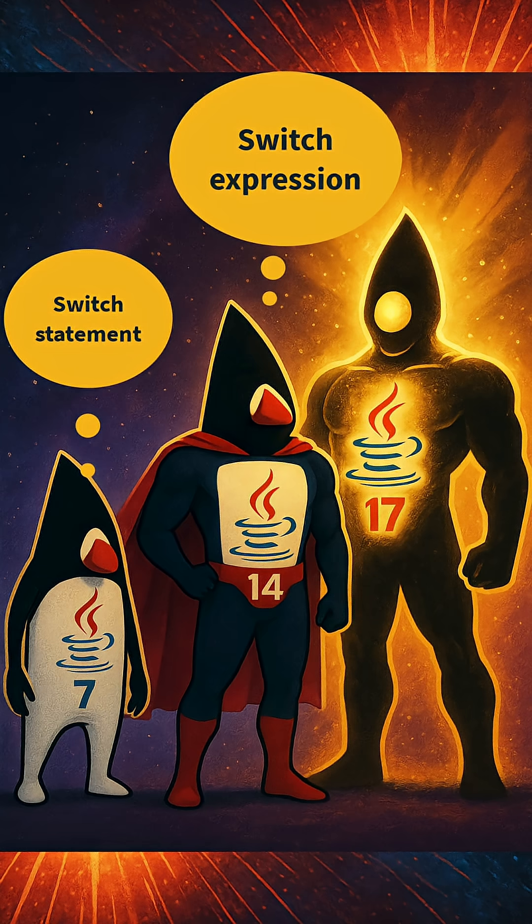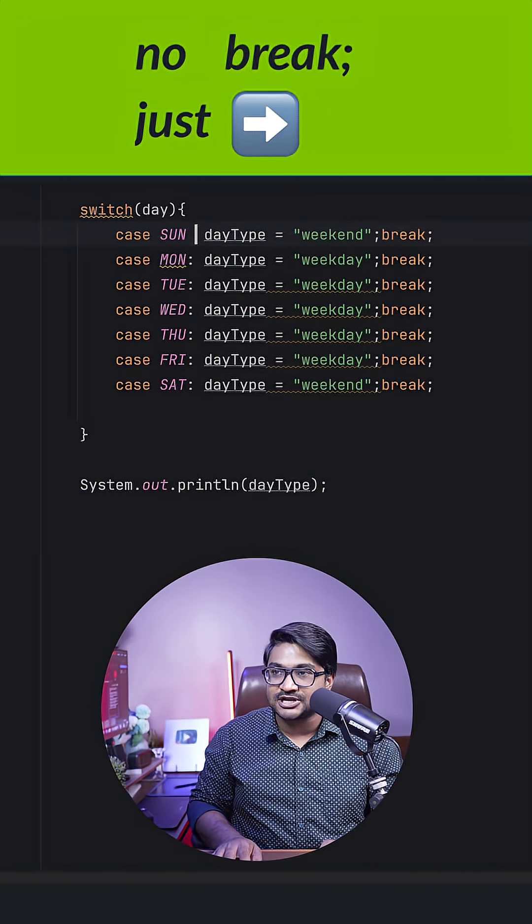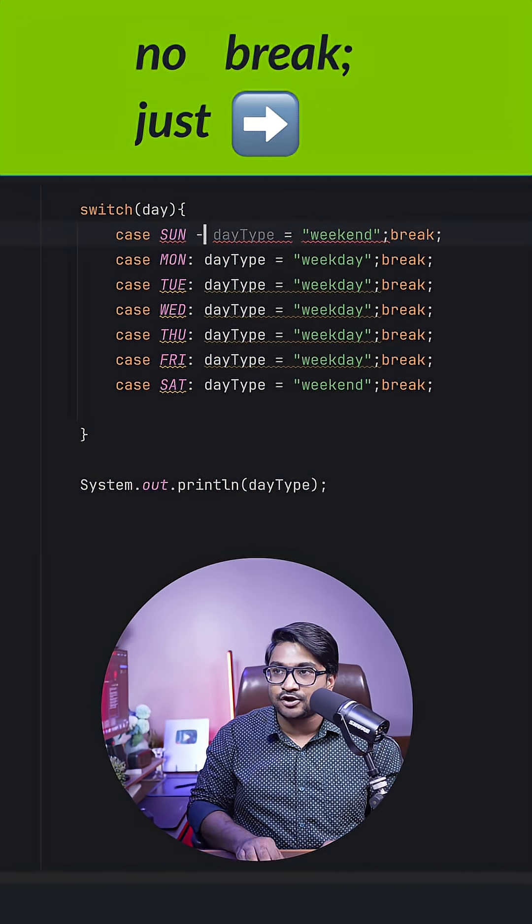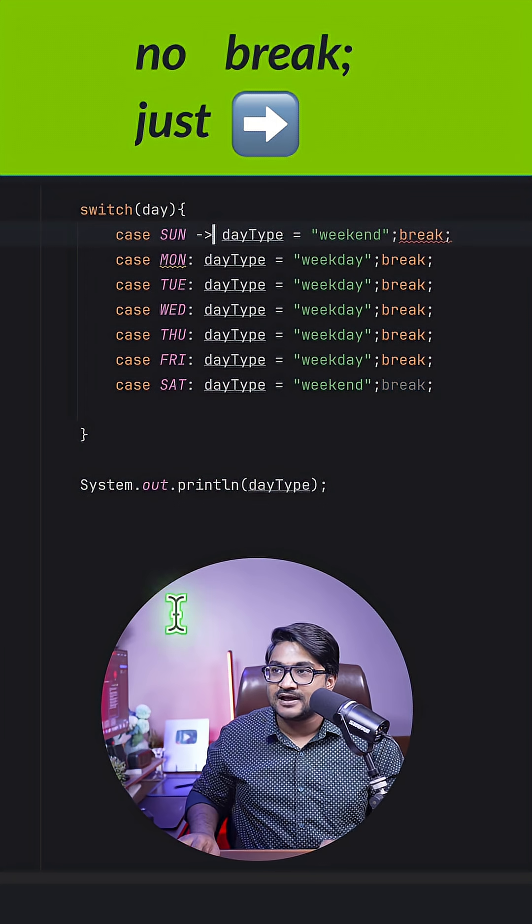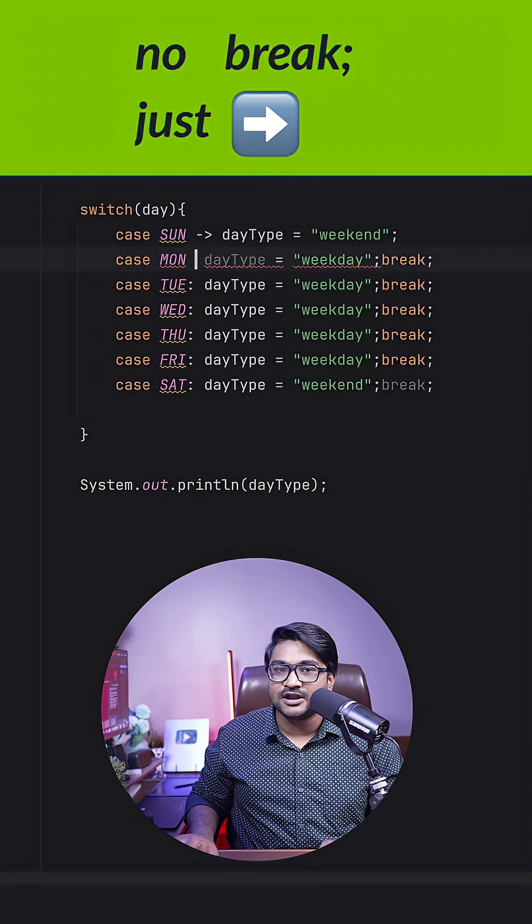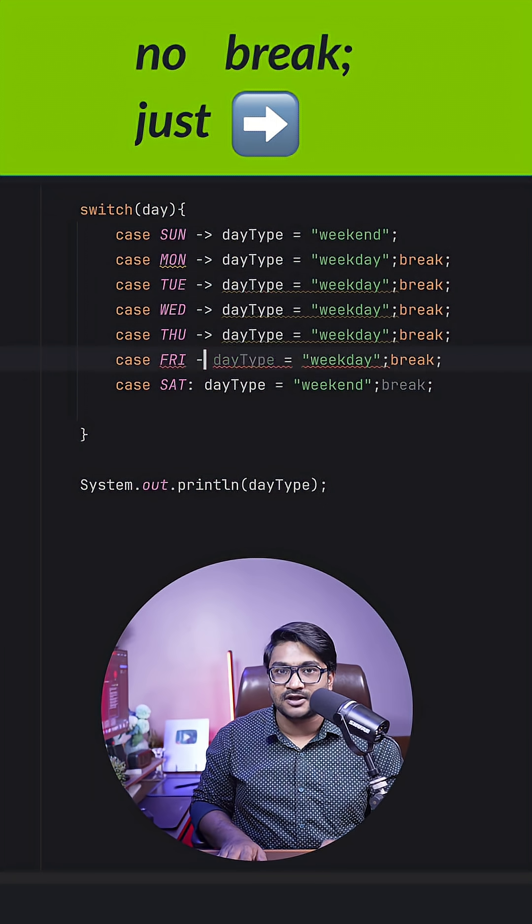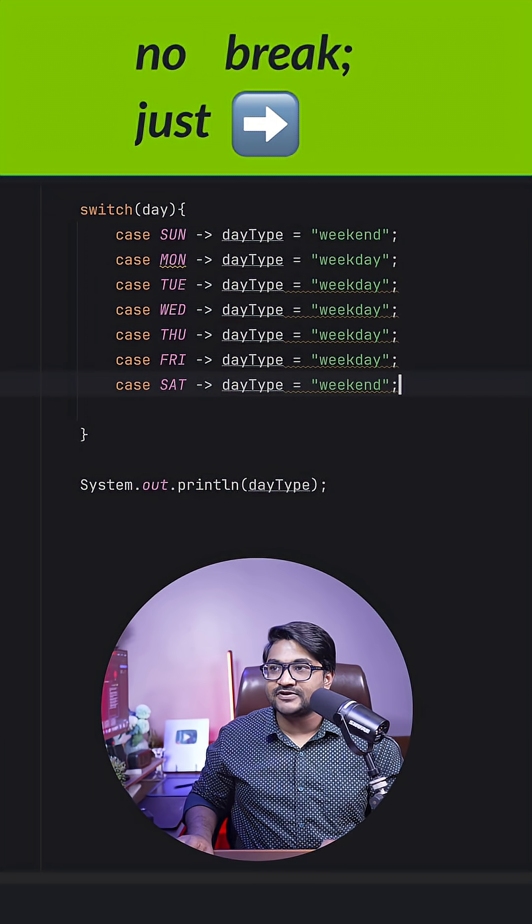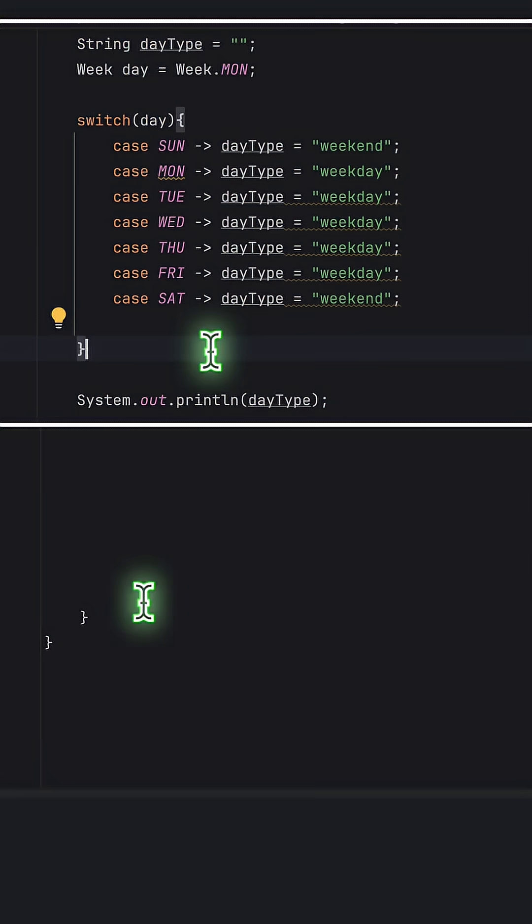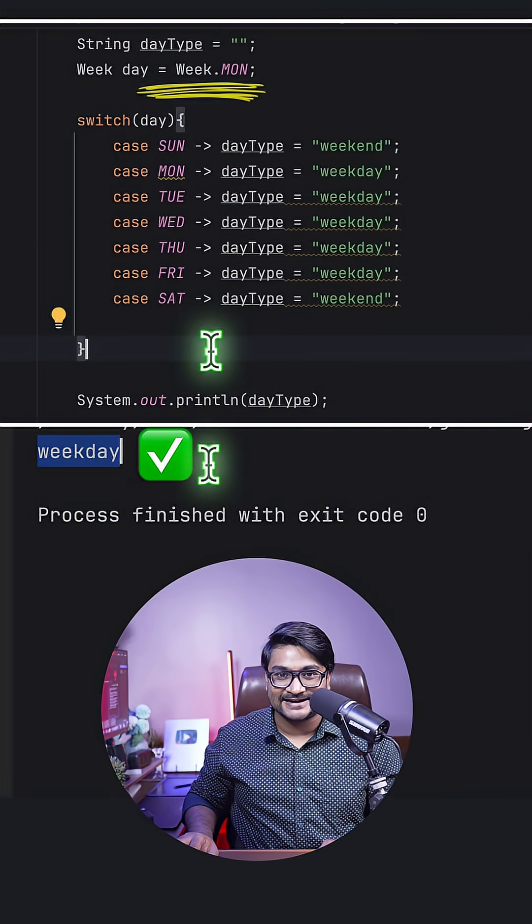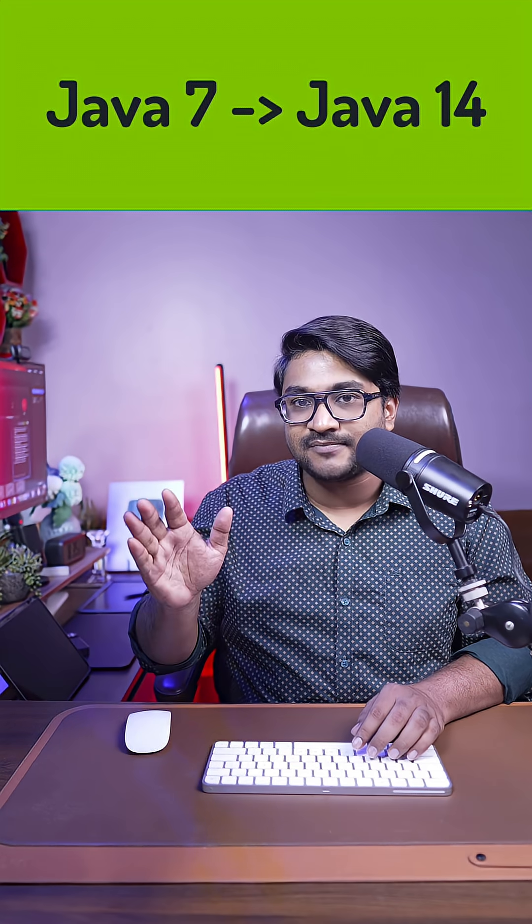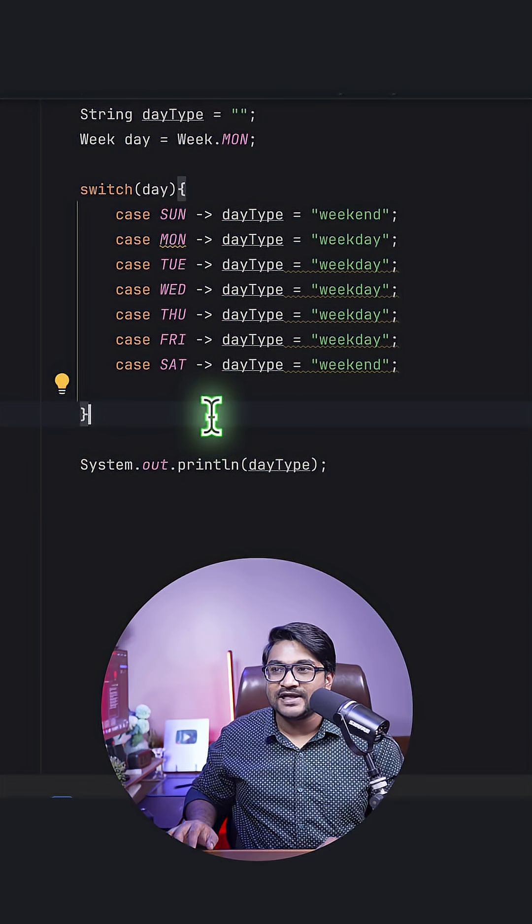But to resolve this problem, right now Java 14 has a solution. You can actually write an arrow mark over here and can actually remove the break. I'll update all of my use cases right now accordingly and I will remove all the breaks. Now this program will simply work fine. Monday is a weekday.